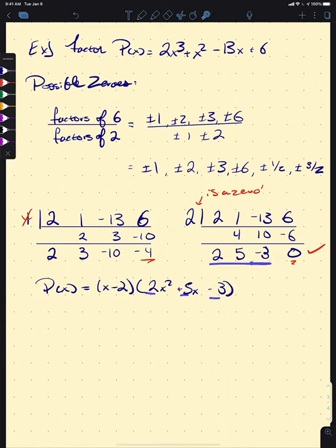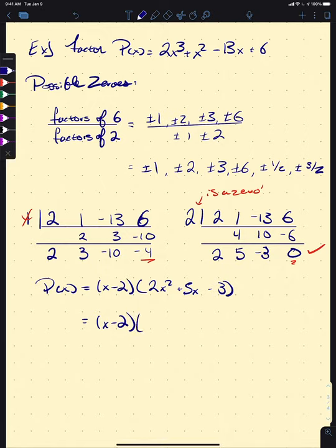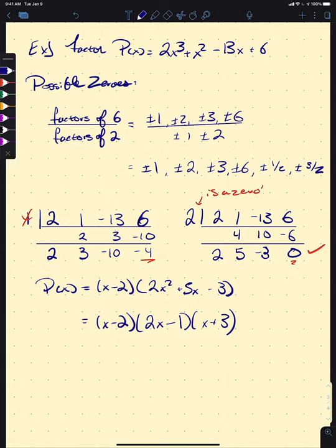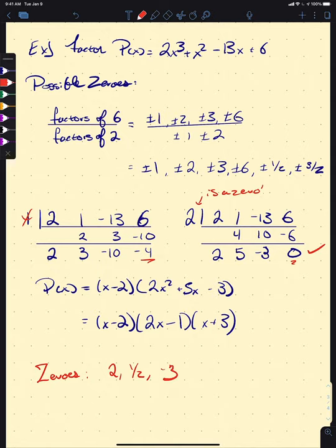These coefficients come from the output of our synthetic division. Now we have a quadratic, and we know how to factor quadratics. Using whatever method you prefer, we can see this factors as (2x − 1)(x + 3). So our polynomial is factored completely. If we wanted to graph it, our zeros are 2, 1/2, and −3.